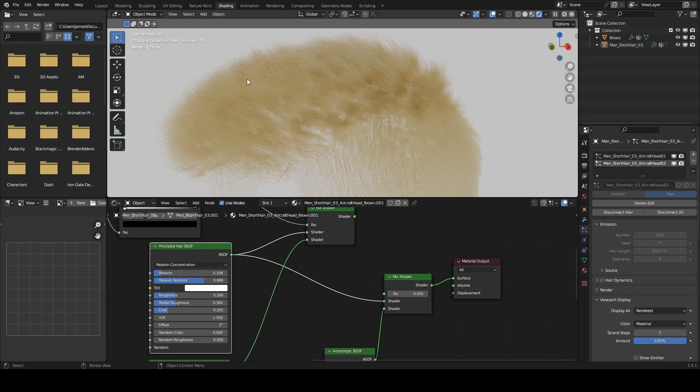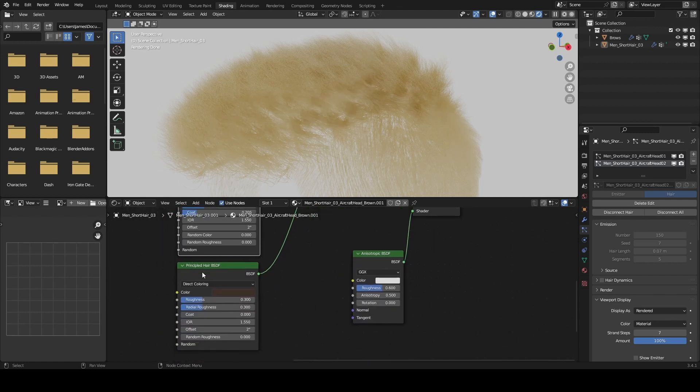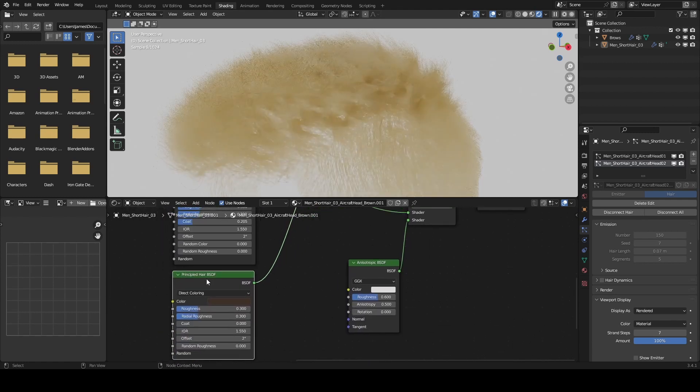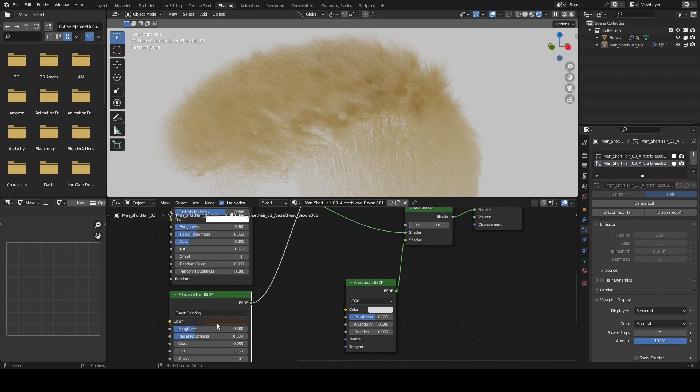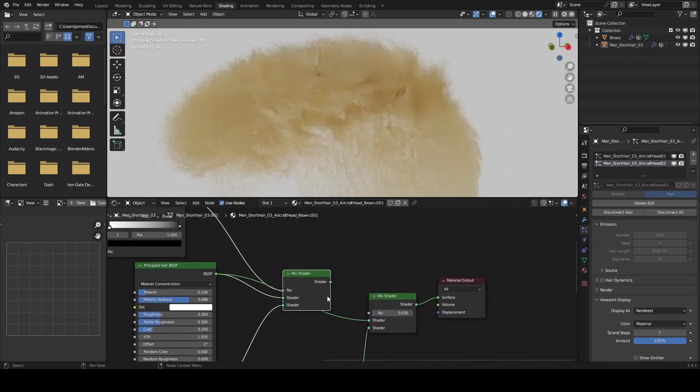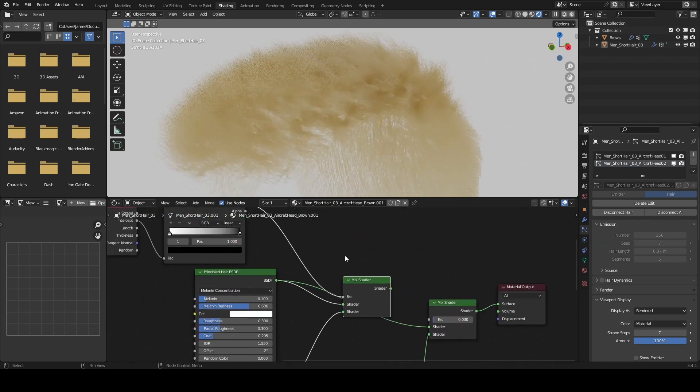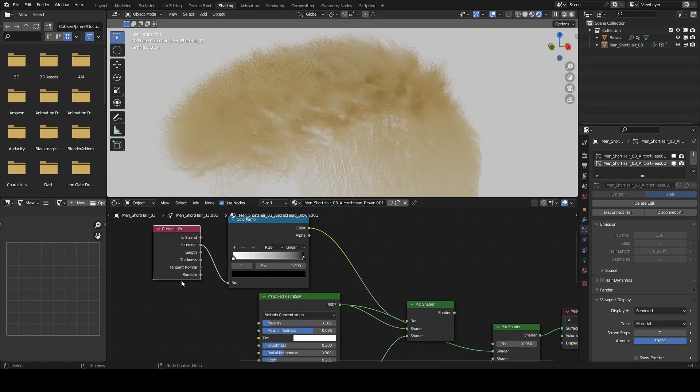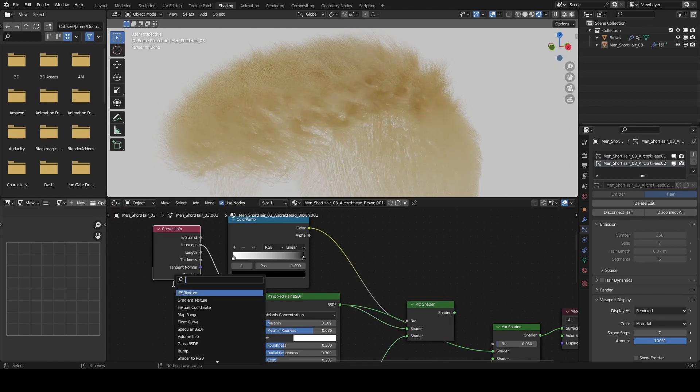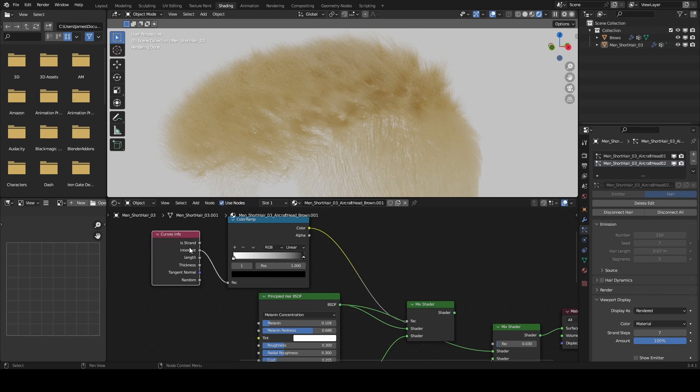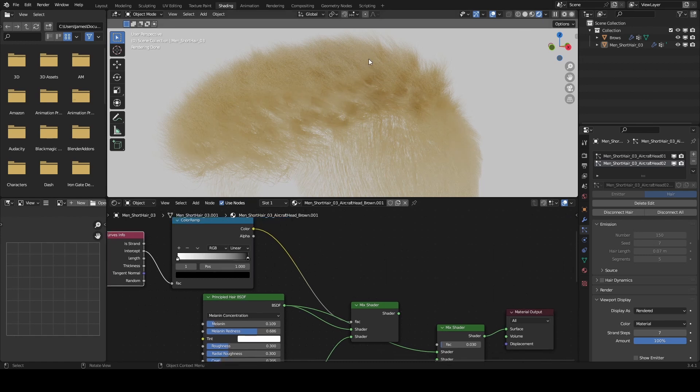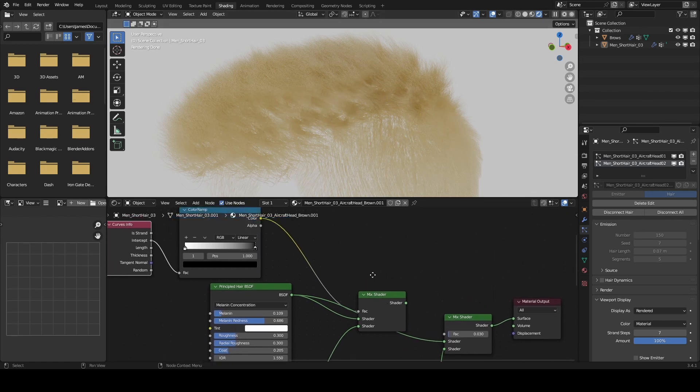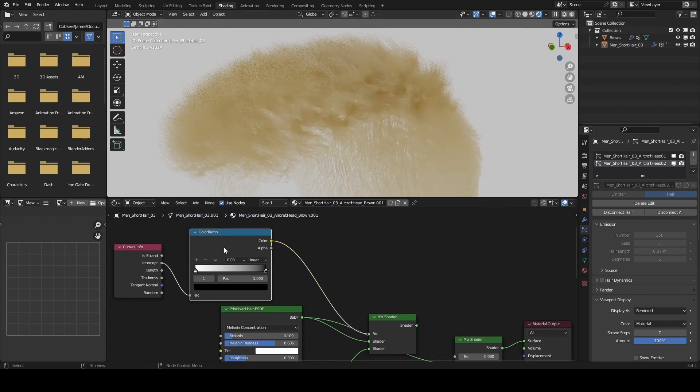I now have a direct coloring hair node down here with the dark brown. The way I can blend these together is I can add a curves info node. We can use the intercept, which will allow us to detect the length of each strand of hair.